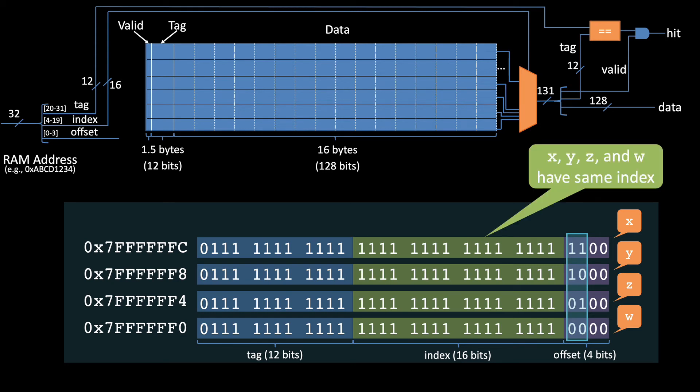which means they're all placed on the same row, just at different offsets in that row.